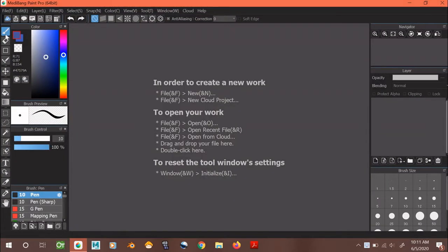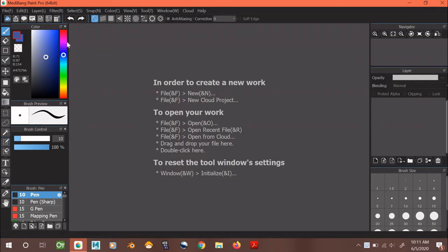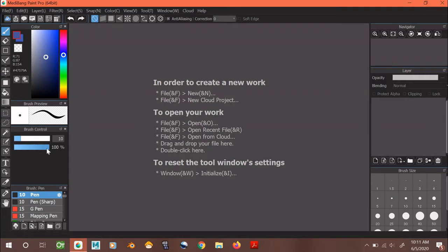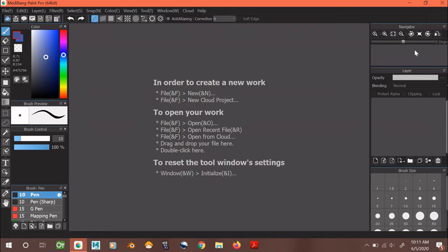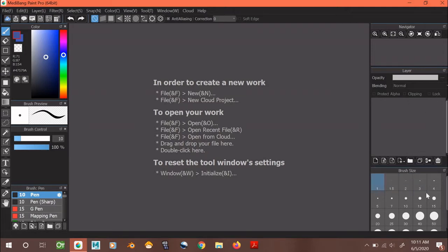Here on your left are your tools, a color window for you to pick your colors, a window to see what the brush tool looks like before using it, a window to customize and control your brush, a list of available brush tools you can use, a window called Navigator where you can move your canvas around, a layer window where you can organize your layers, and a brush size window where you can choose how big or small you want your brushes to be.